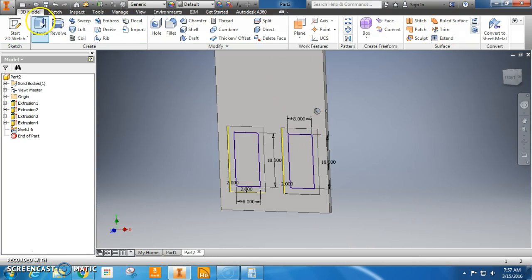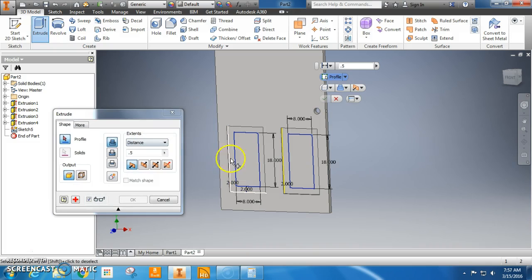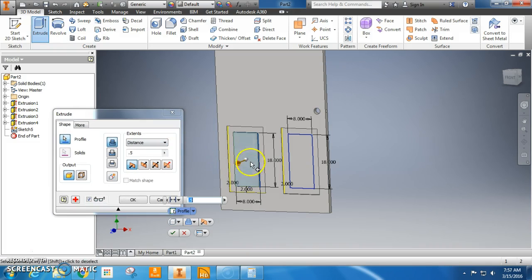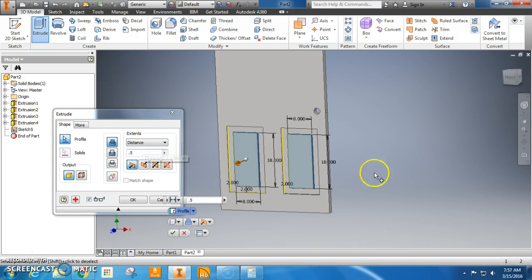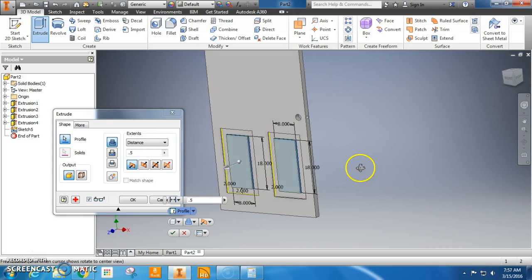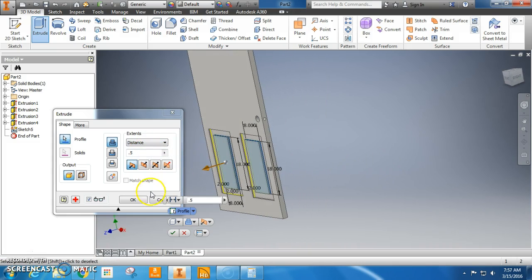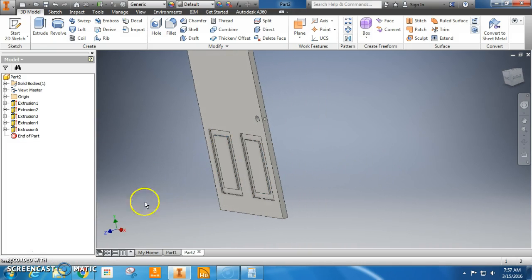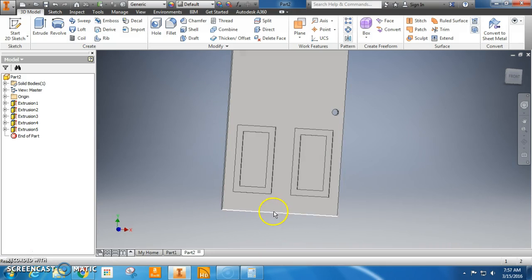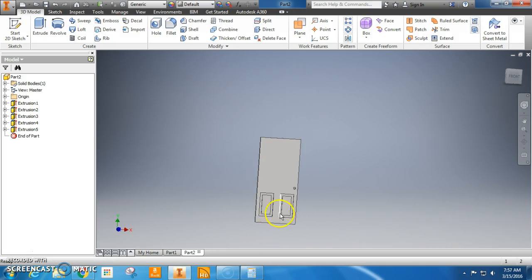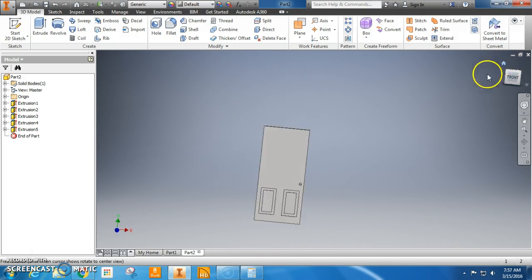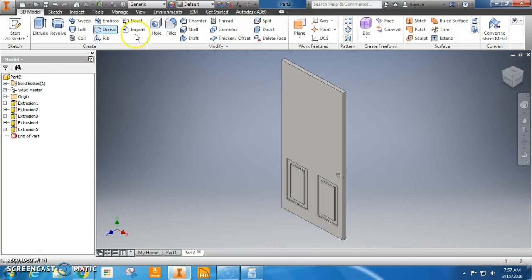Now that I have that done. Finish sketch. Extrude. Hold shift. Click once. Click twice. Half an inch is correct. It's going outward. So I click okay. That's the door. You've done it. Beautiful. Great job.